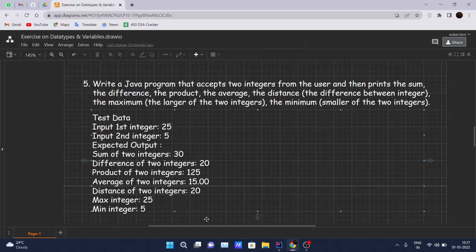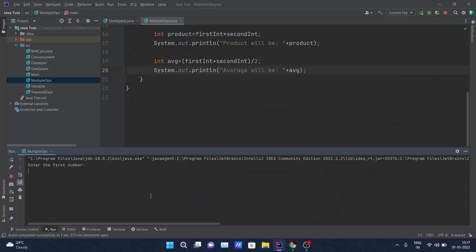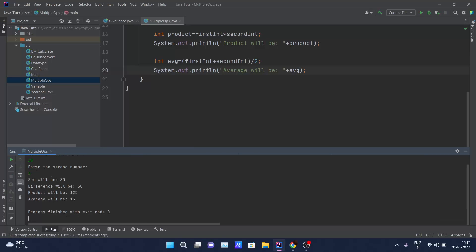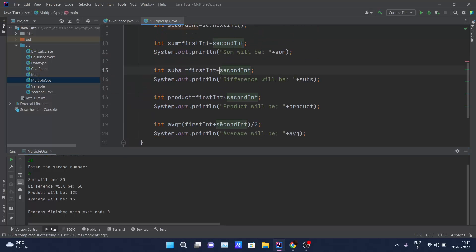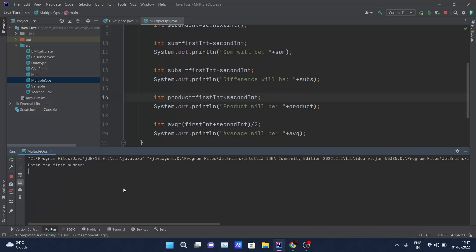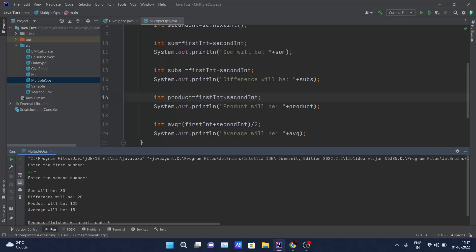I'll give the sample input: first number 25 and second number 5. The output shows: 25 + 5 = 30, 25 - 5 = 20, 25 * 5 = 125, and (25 + 5) / 2 = 15, which is the average of the two numbers. Everything is correct.